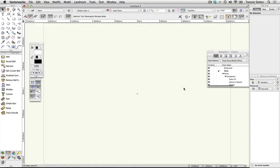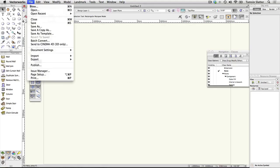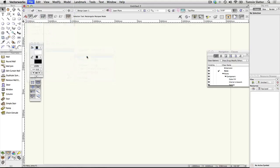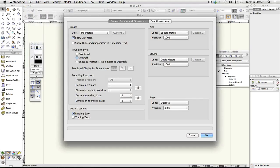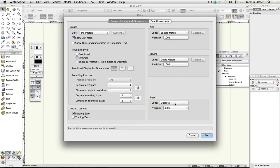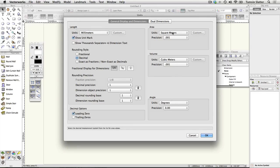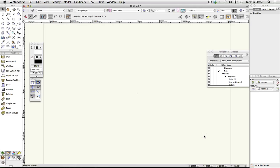Setting the unit of measure. Choose File > Document Settings > Units. Choose the appropriate length, area, volume, and angle units of measure for your geography and the project, then click OK. The ruler displays your chosen unit of measure.